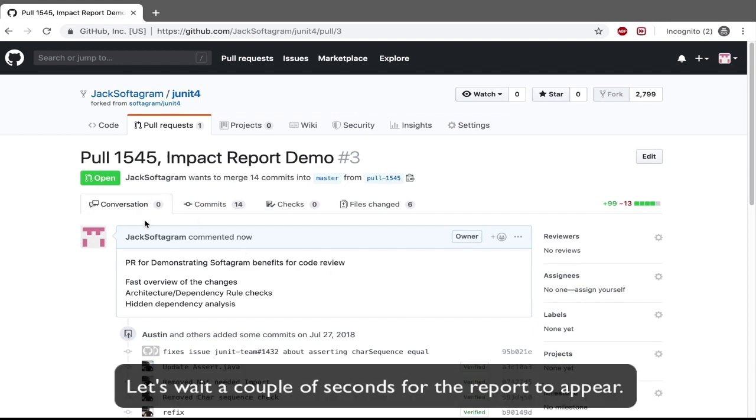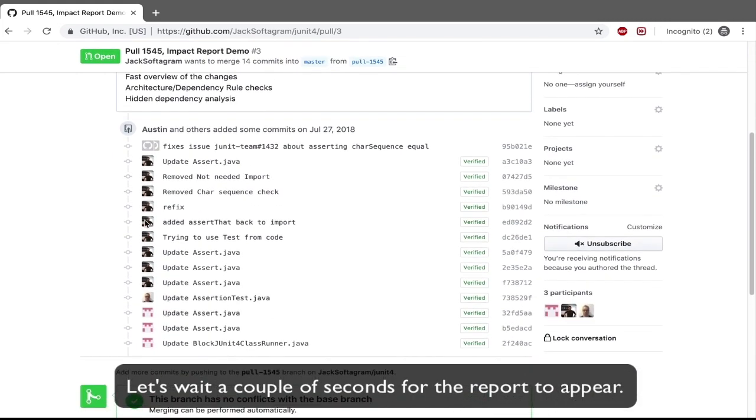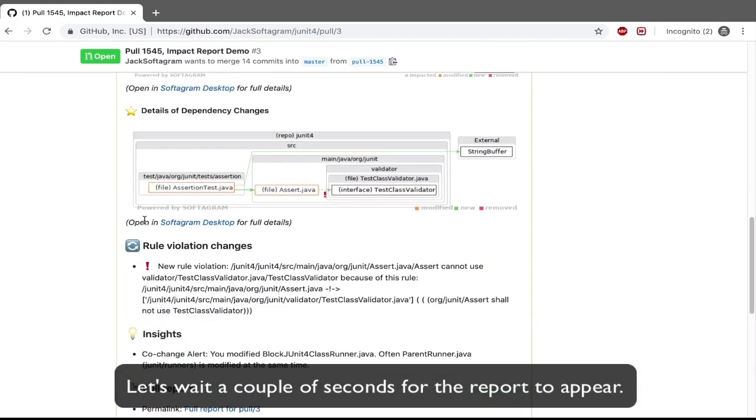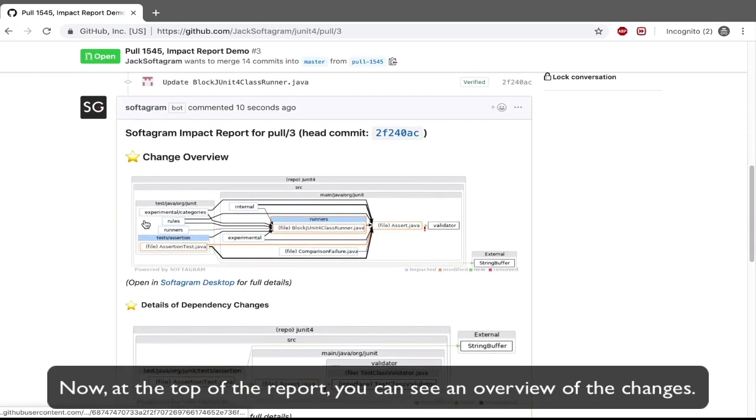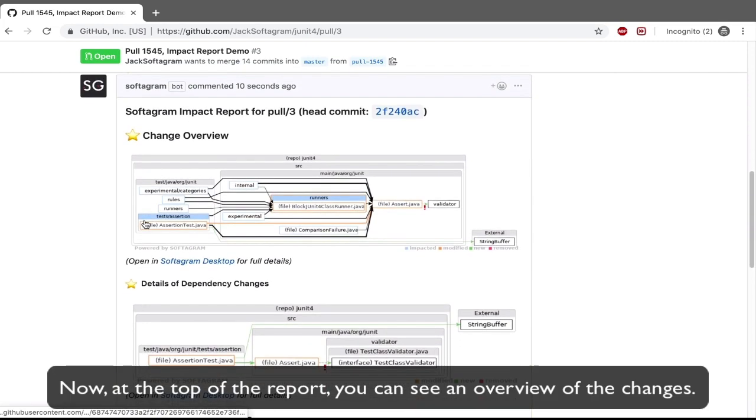Let's wait a couple of seconds for the report to appear. Now, at the top of the report, you can see an overview of the changes.